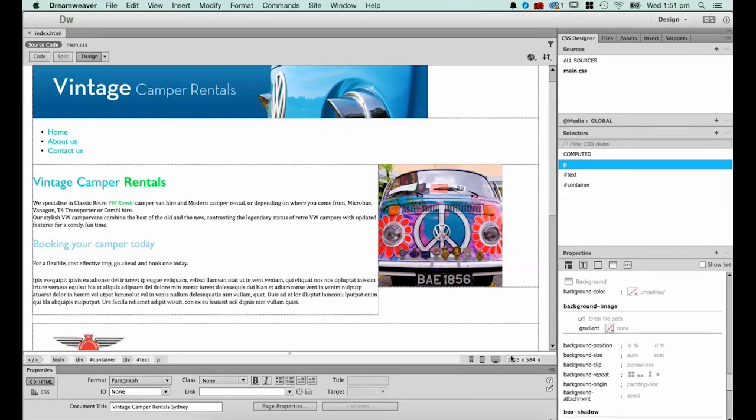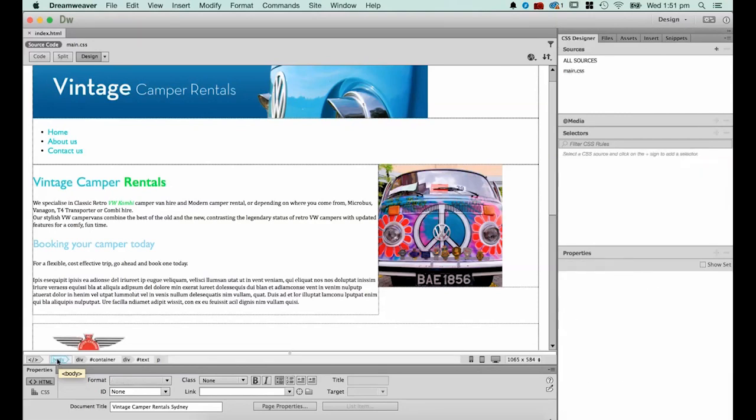The first thing we need to do is figure out how to add the background color, what tag to add it to. And it's the body tag. Now the body tag we've briefly discussed in the tutorials. But essentially the body tag is everything that the user sees on the website.